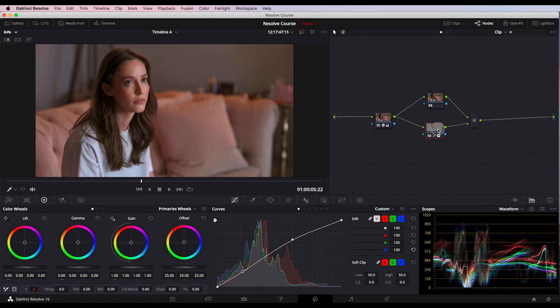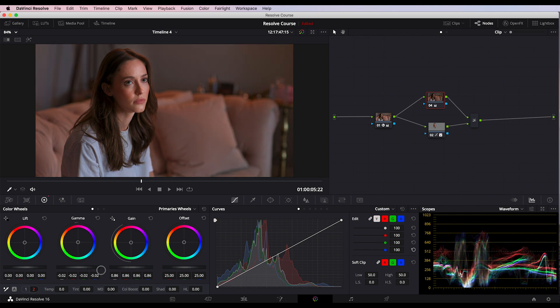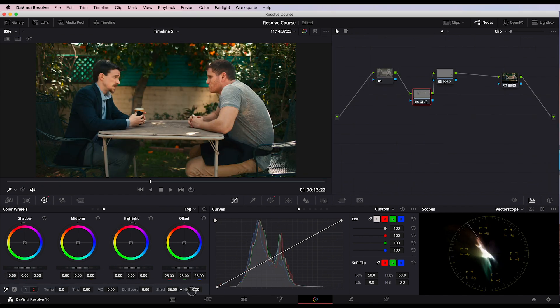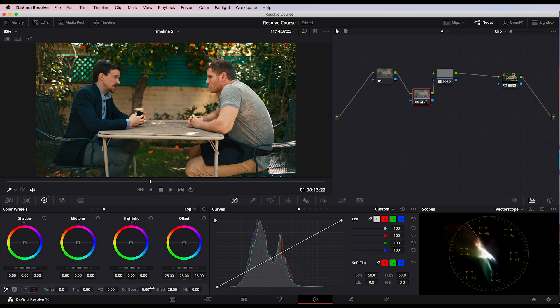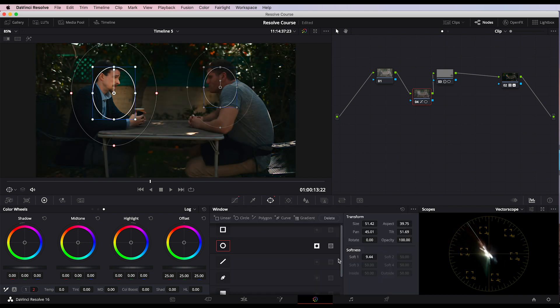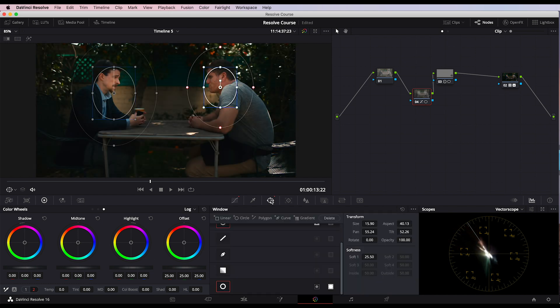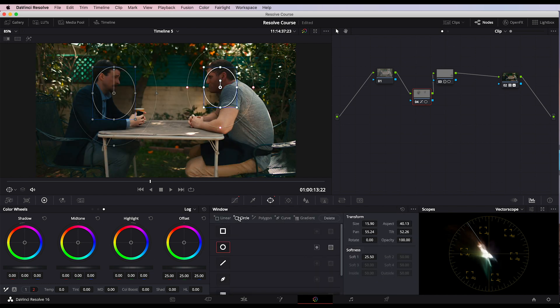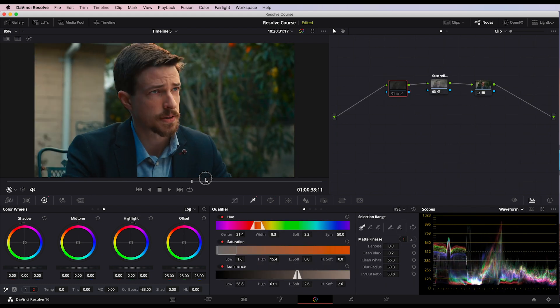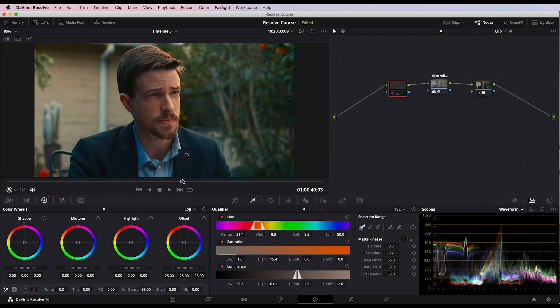DaVinci Resolve has a lot in there. It has visual effects, it has graphics, it has keying, it has its own proprietary file structure, and for the newcomer it can seem very intimidating. In this course, over two hours, we're going to go through all the things that I use in Resolve every single day — how I get the looks in these YouTube videos, how I get the looks for my special projects and for my feature film.